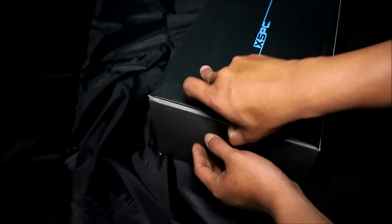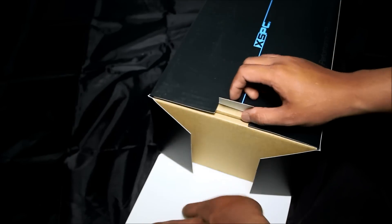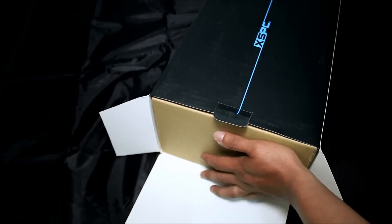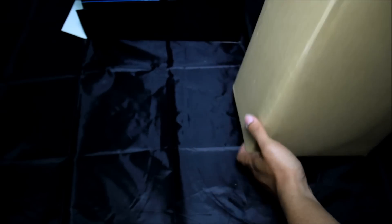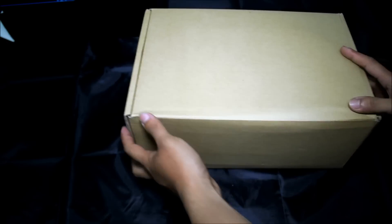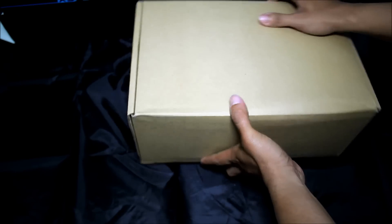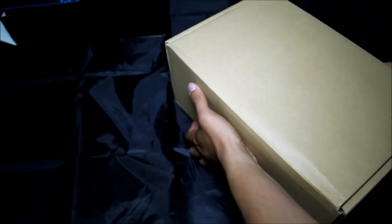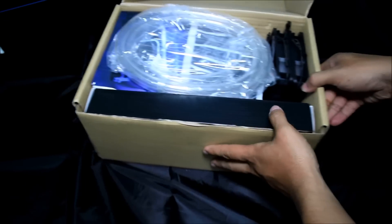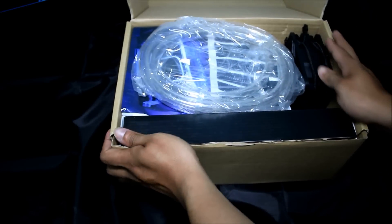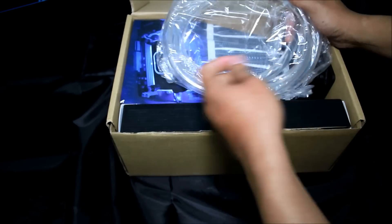So let's open it. Quite heavy. So inside of the box, bunch of stuff for a complete CPU water cooling kit.